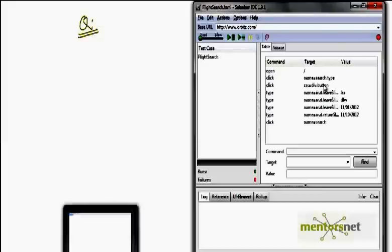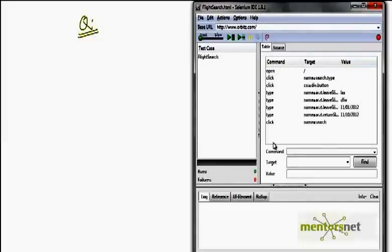The first question is: are you sure that whatever you are getting is correct? Are you doing any verification steps? What you have done here is open, click, type, and similar actions. What happens if something goes wrong? If some steps are going wrong, is there any verification step here? Whenever you click search, is that search resulting in any flight itineraries or not?